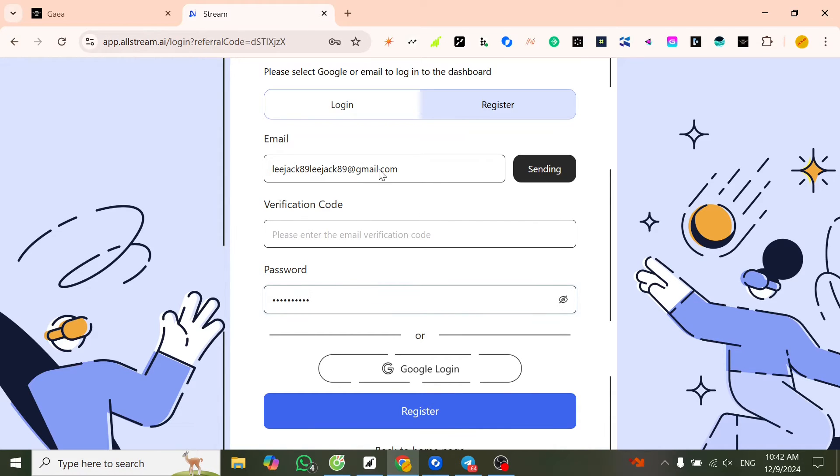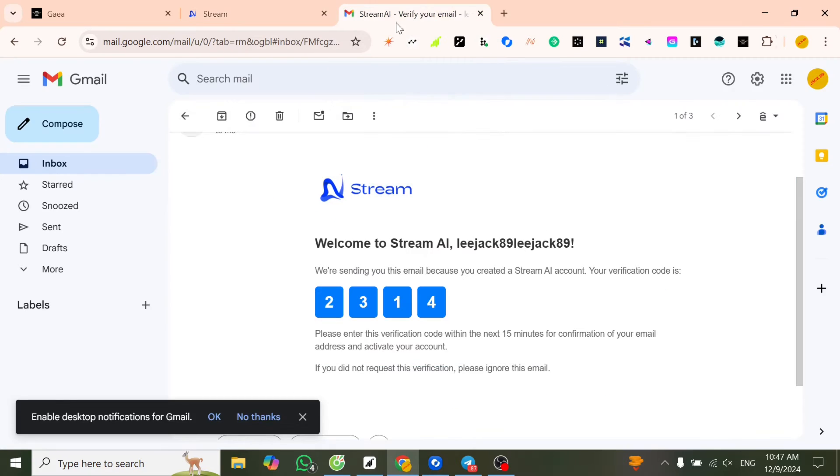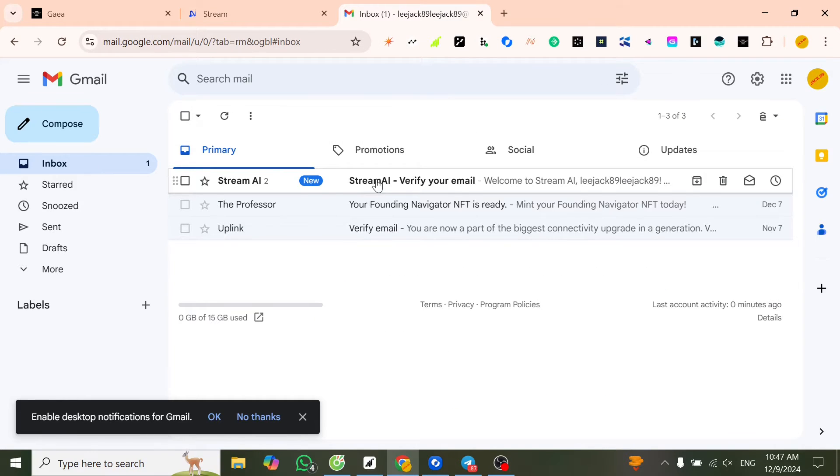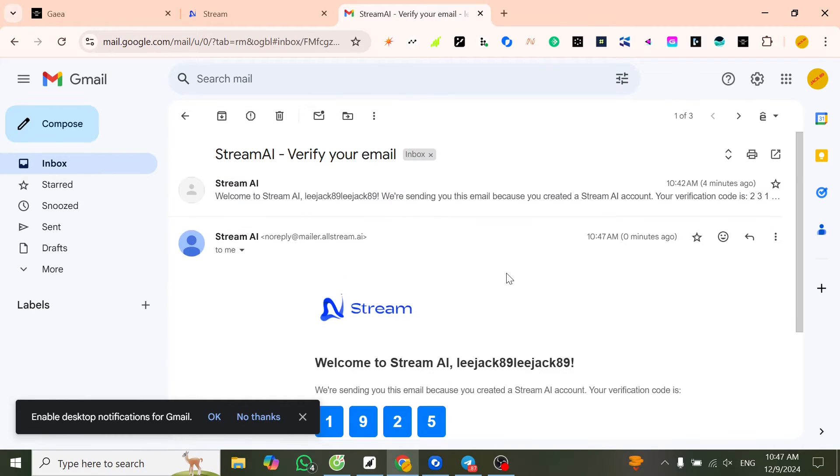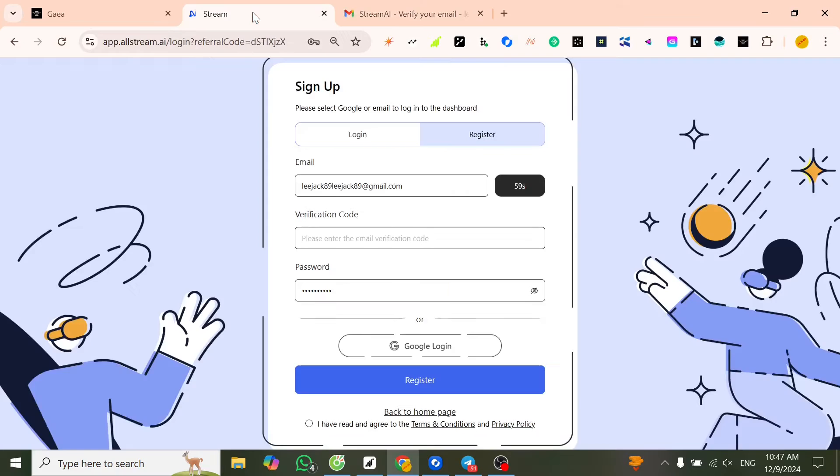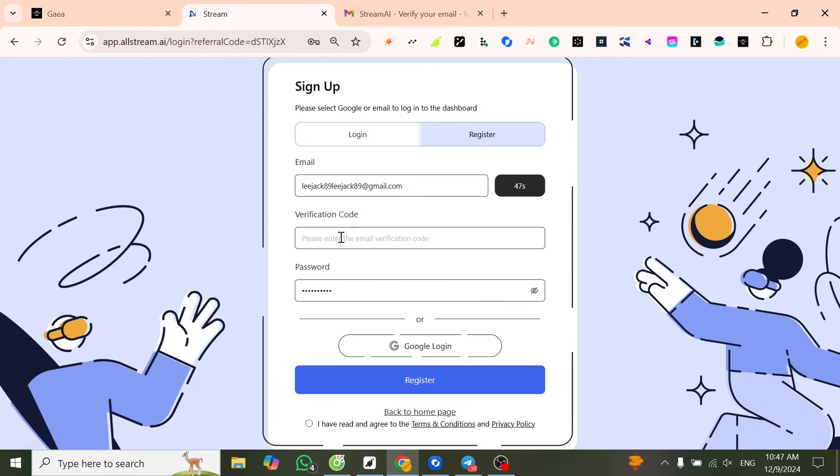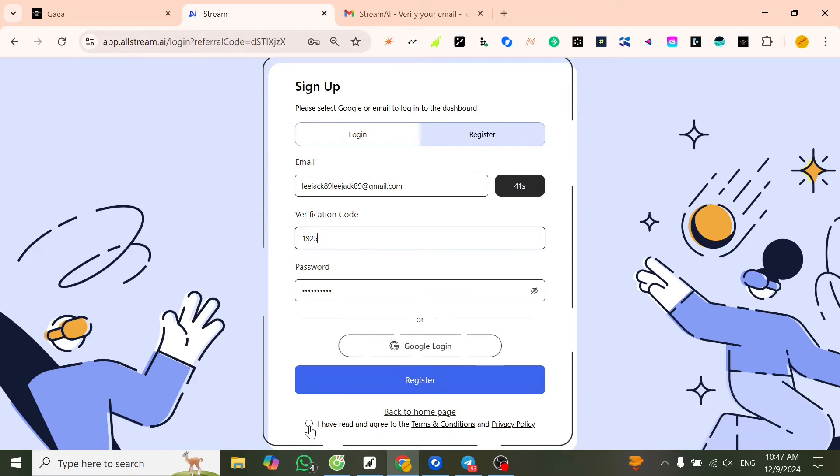Press send to get the verification code. After sending, go to your email and check. Copy the number and fill it up here. Tick 'I have read and agree', then press register.